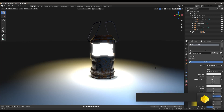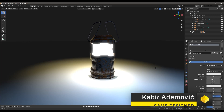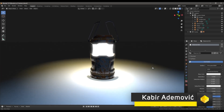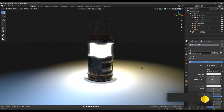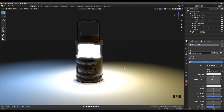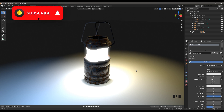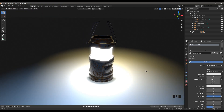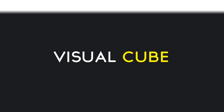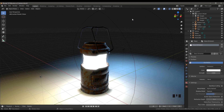Hello ladies and gentlemen, welcome back! Abit here from Visual Cube. In this tutorial I'm going to show you how to create light-emitting materials and also how to implement those materials in your game engine. Make sure you're subscribed to this channel and don't forget to click that notification bell.